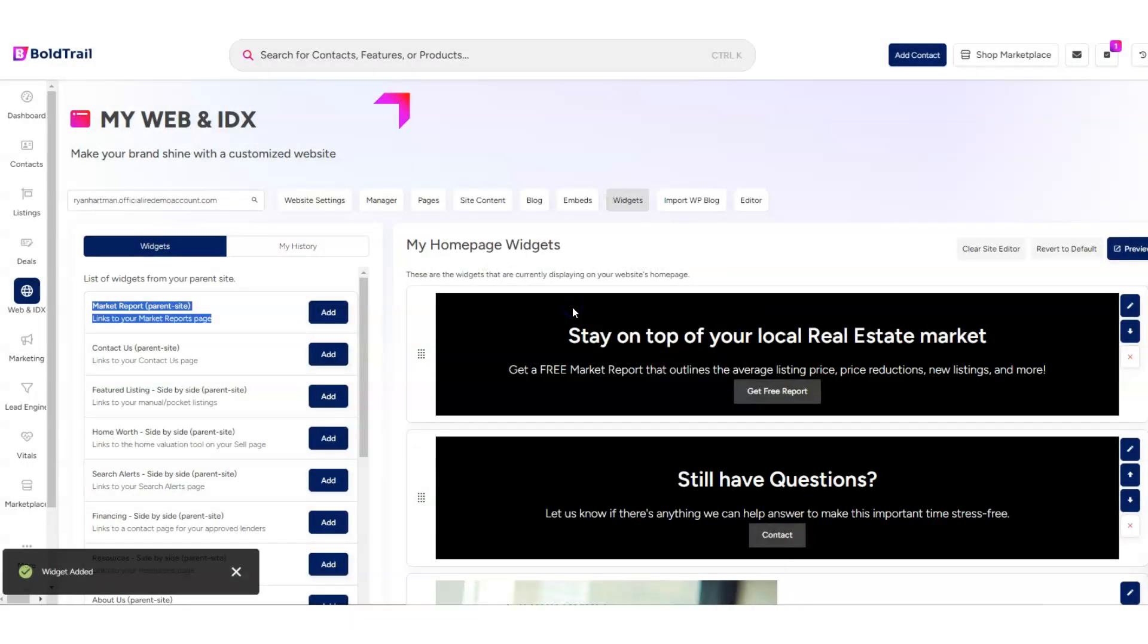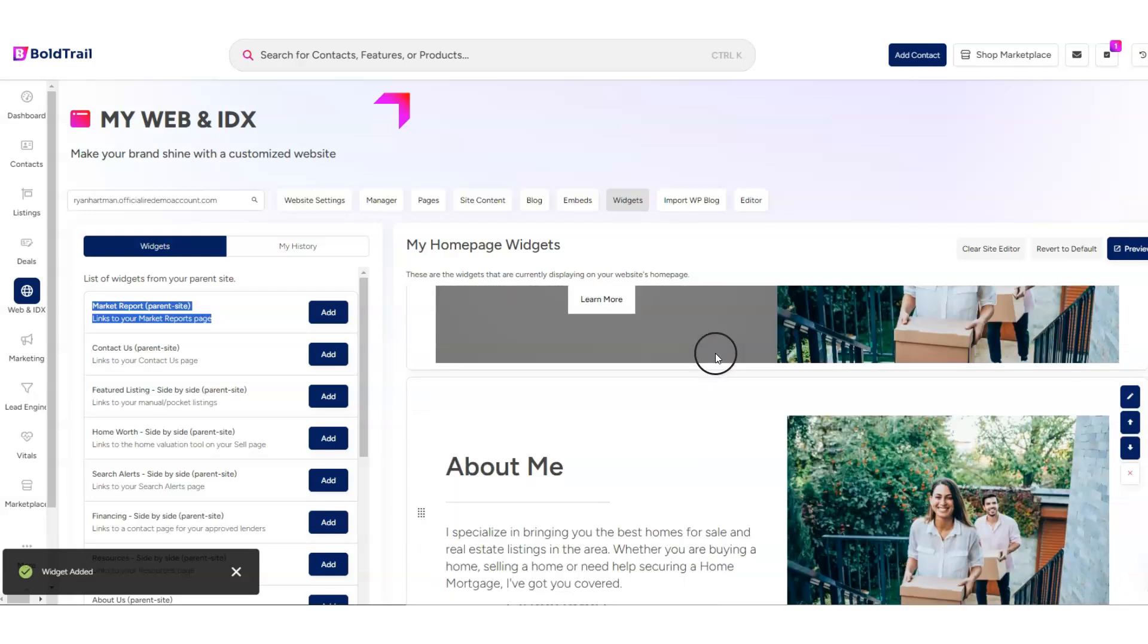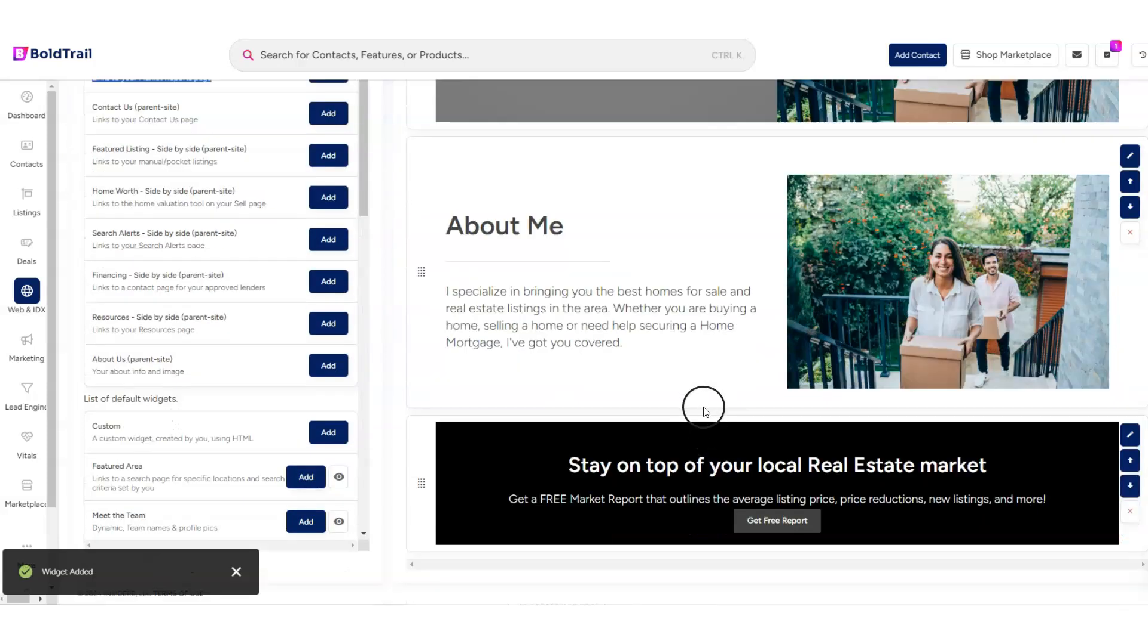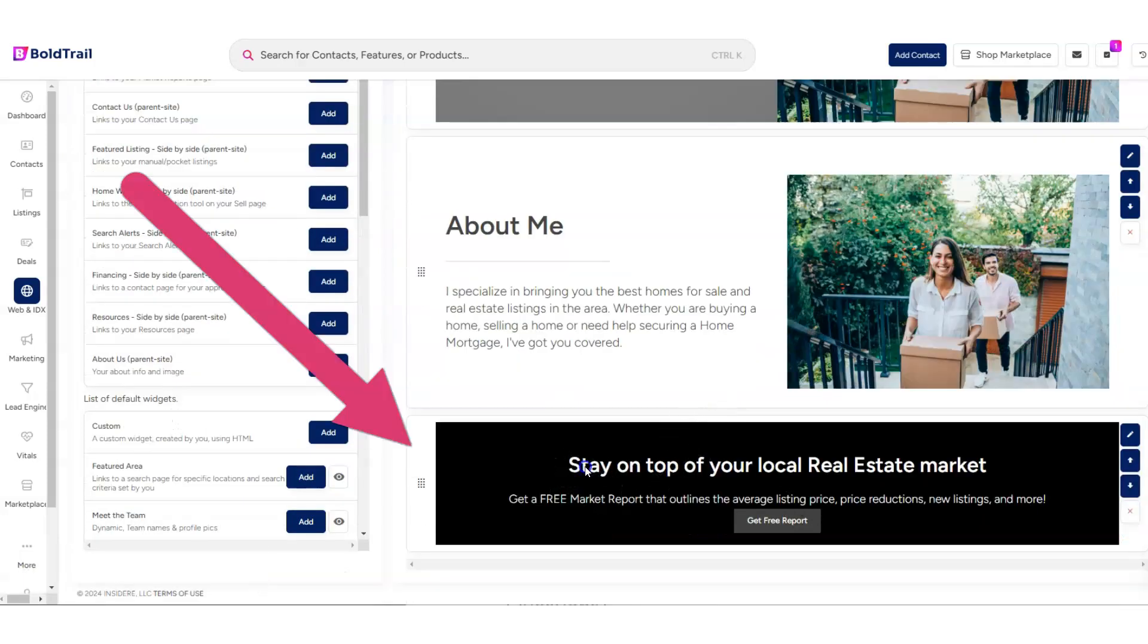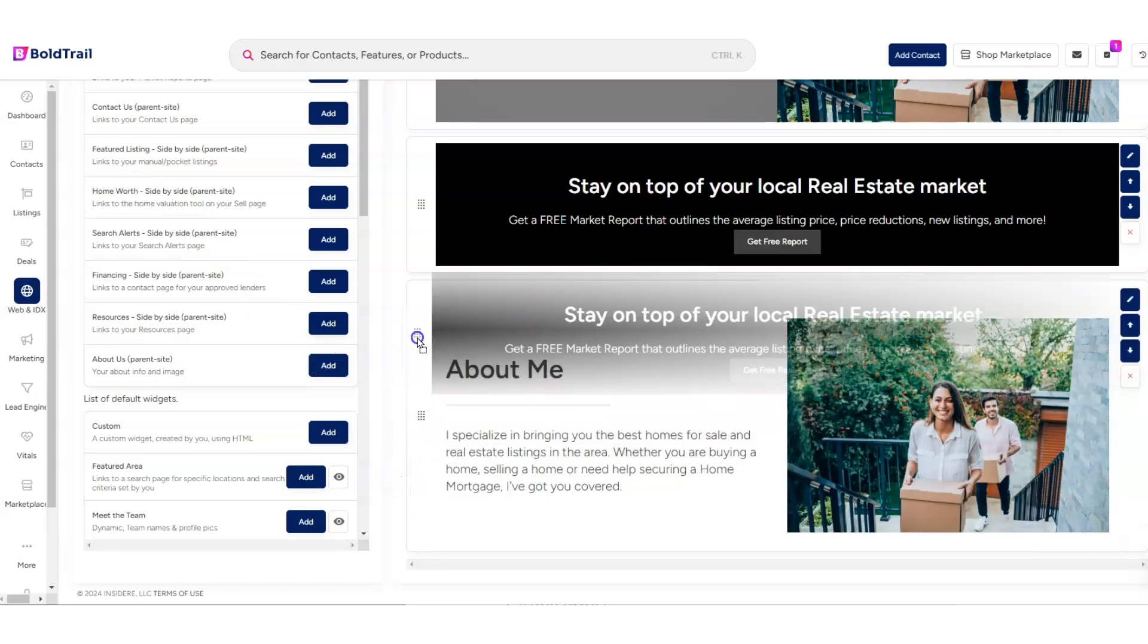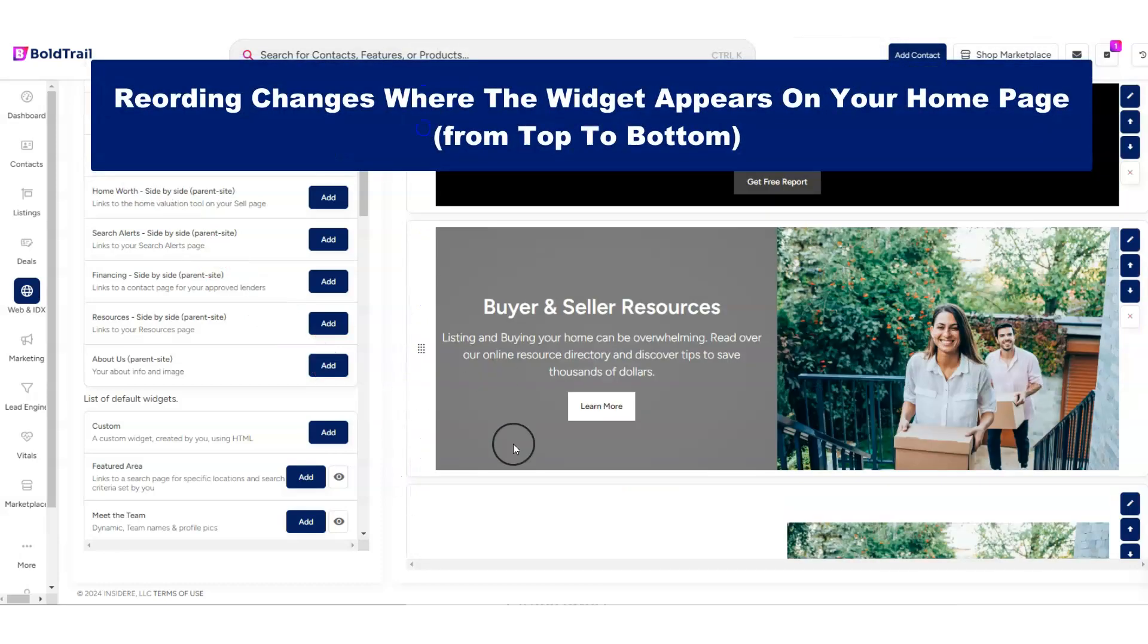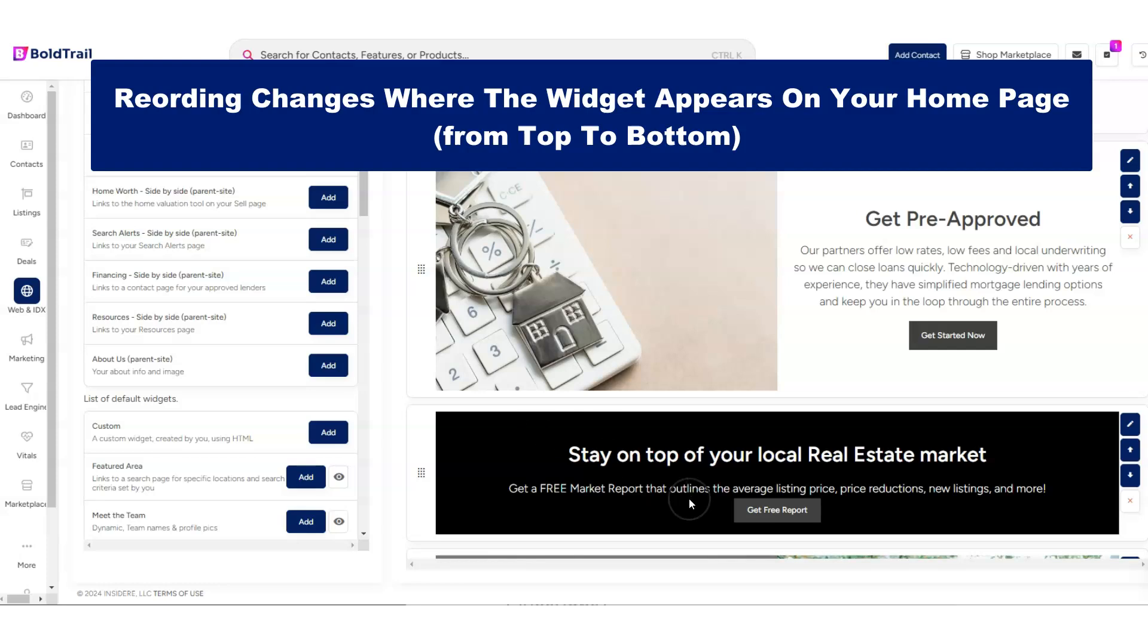I get the little prompt that says, Are you sure? And then our Market Report will show up right here down at the bottom. Now you'll see that we can reorder these if we want to. So I'm kind of dragging and dropping. It came up a couple of spots right here.